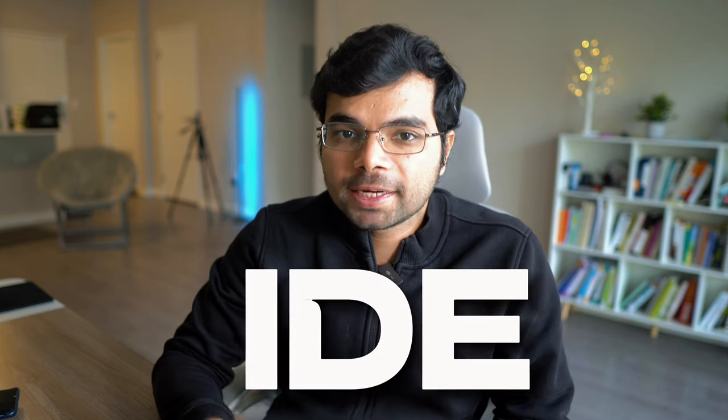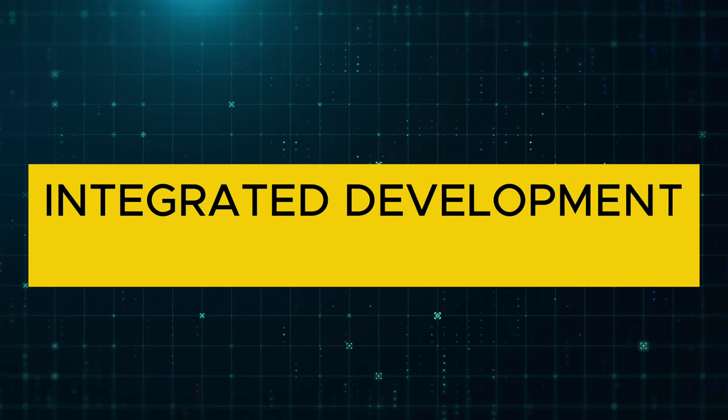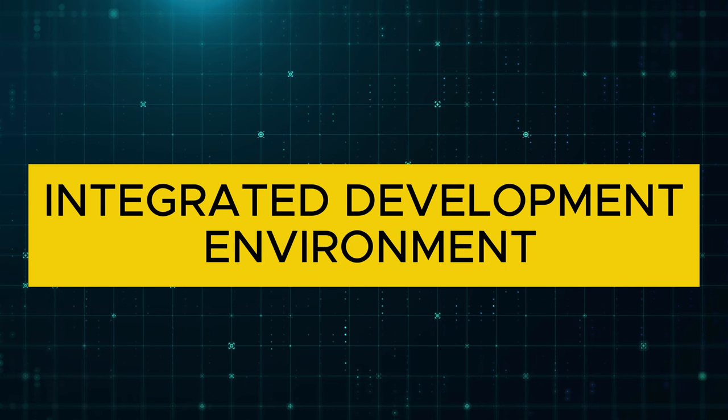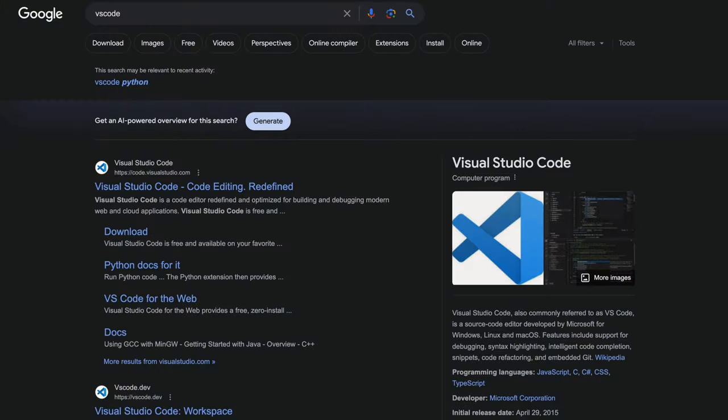Now, before writing your first line of code, you want a setup where you can execute code locally. This is where something called an IDE, Integrated Development Environment, comes into picture. There are multiple IDEs available, but the one I would recommend for Python is PyCharm by JetBrains. If you prefer something lightweight, you can go with Visual Studio Code or VS Code.